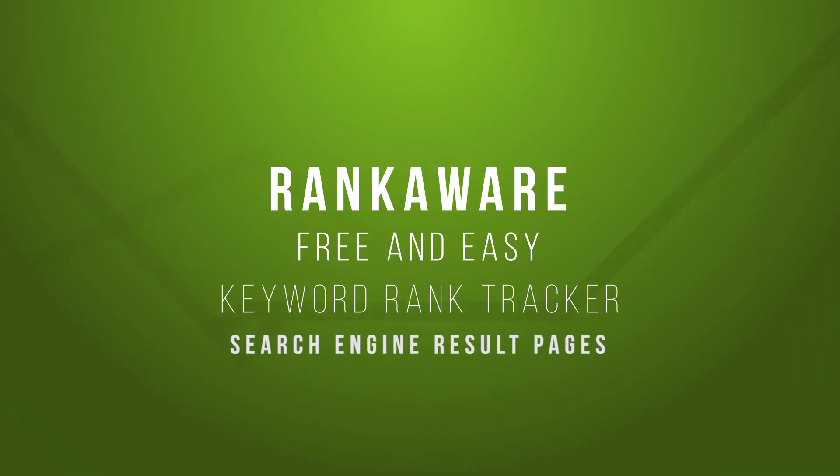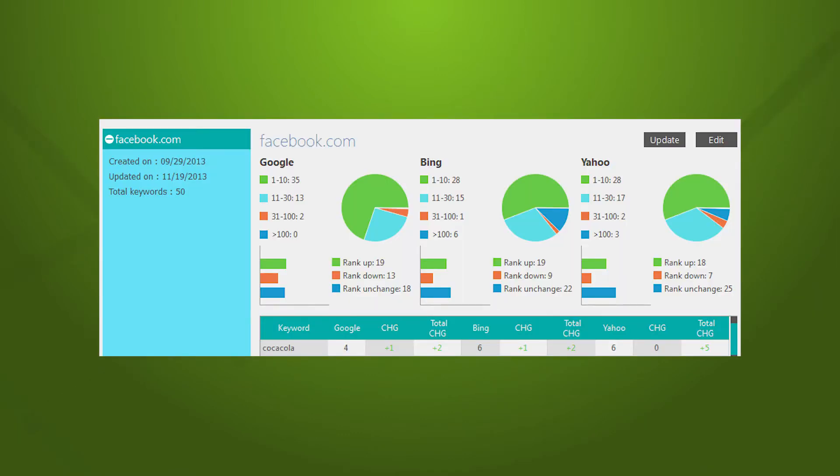So, I was struggling to find a good and simple keyword rank tracker. After a while, I found this one, and I want to share with you.